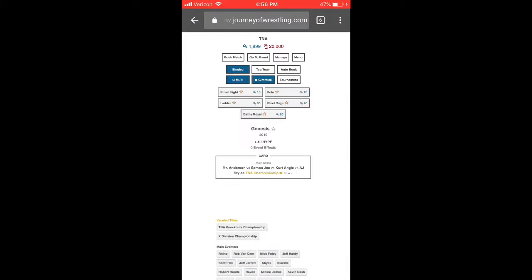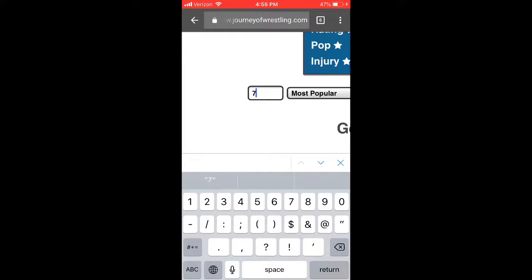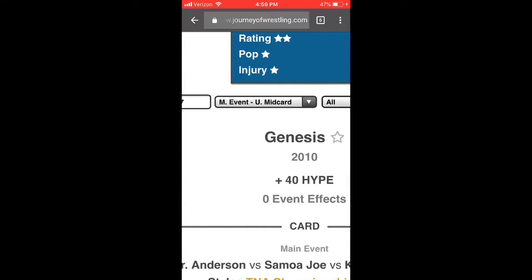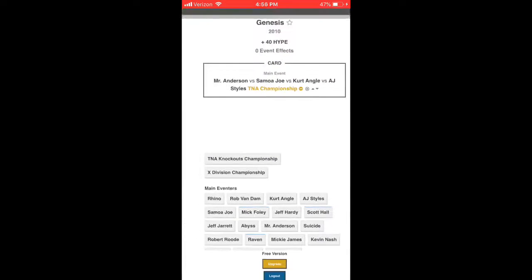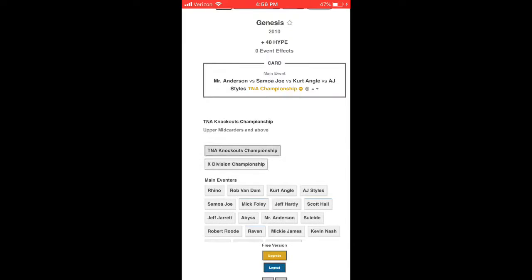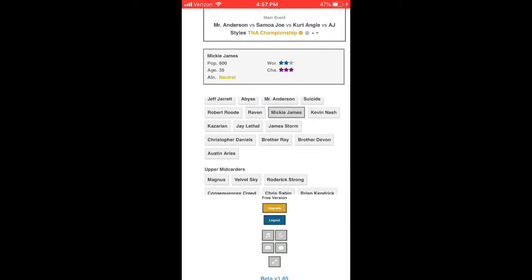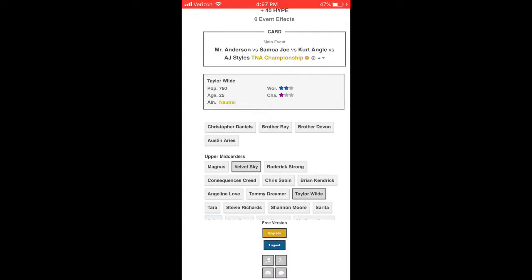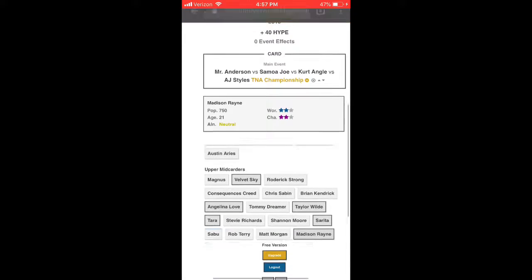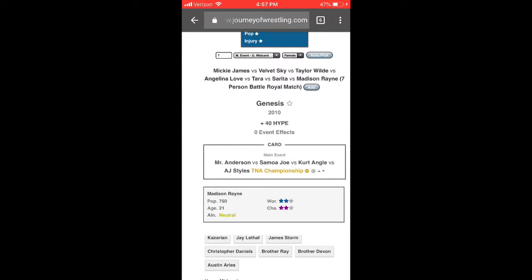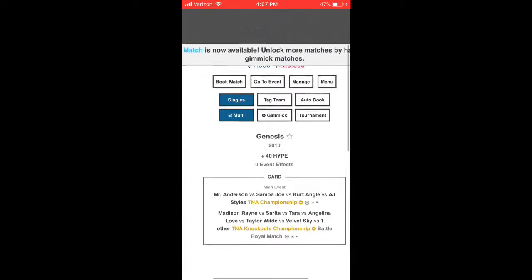The way it works is the first match you book becomes the main event, and the last match you book ends up being the opener. So we're starting with a female focus — a seven-woman battle royale for the vacant TNA Knockouts Championship. The TNA Knockouts roster is about eight or nine women, and we're going to use seven.